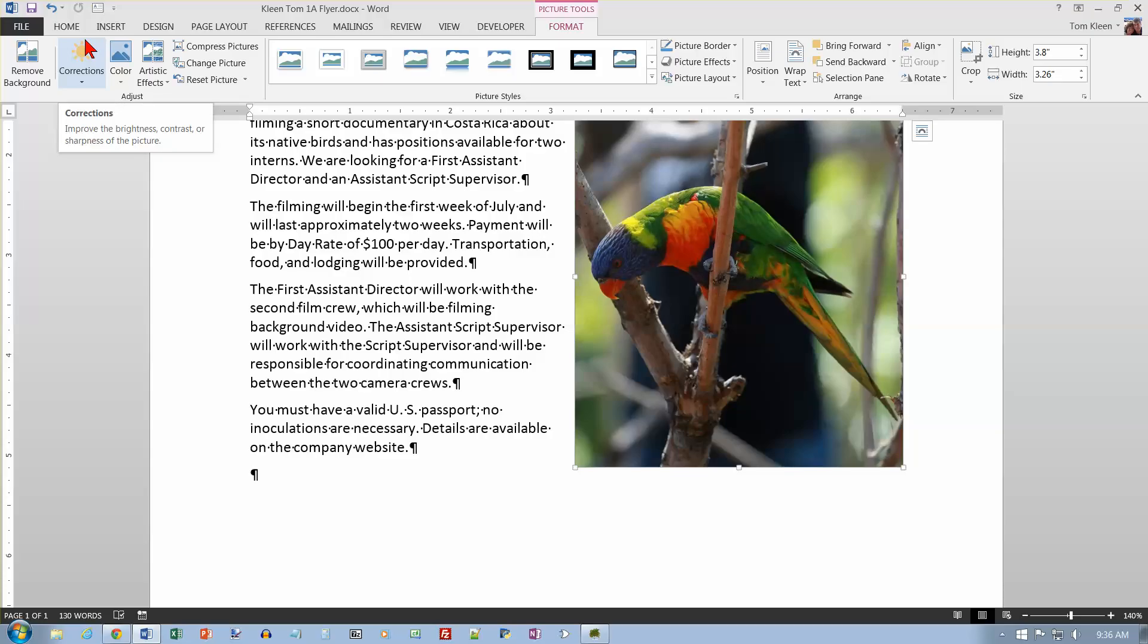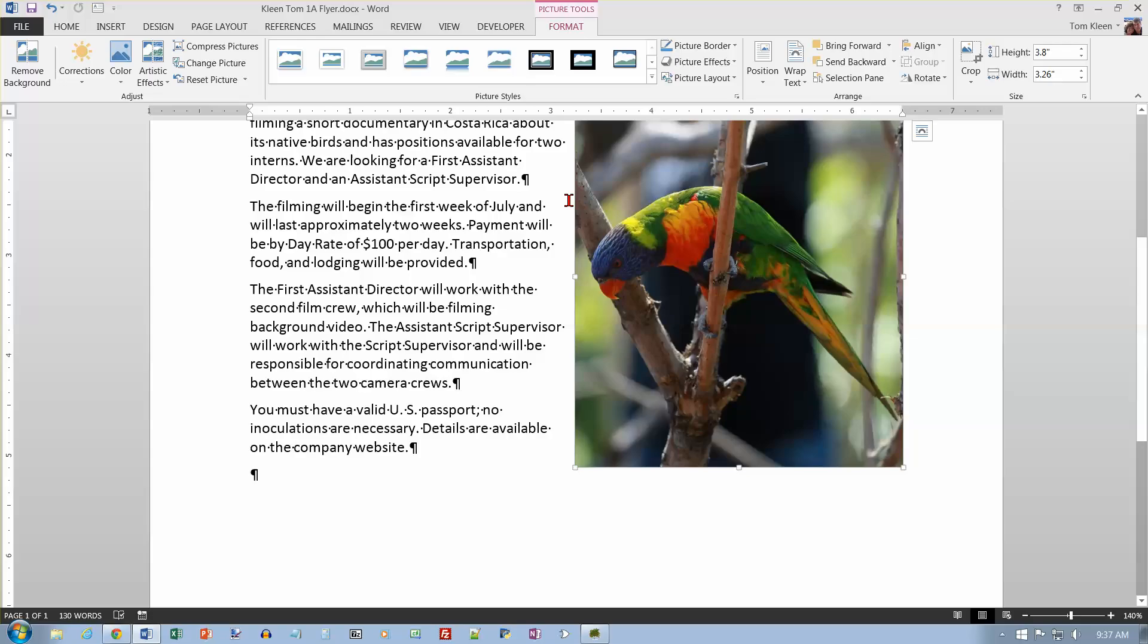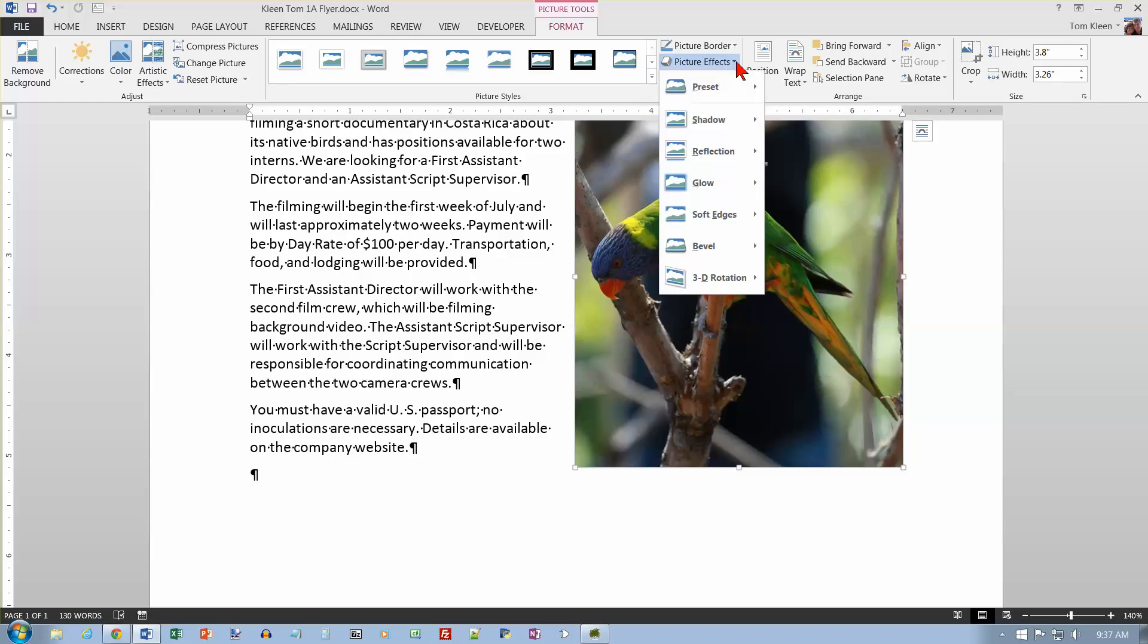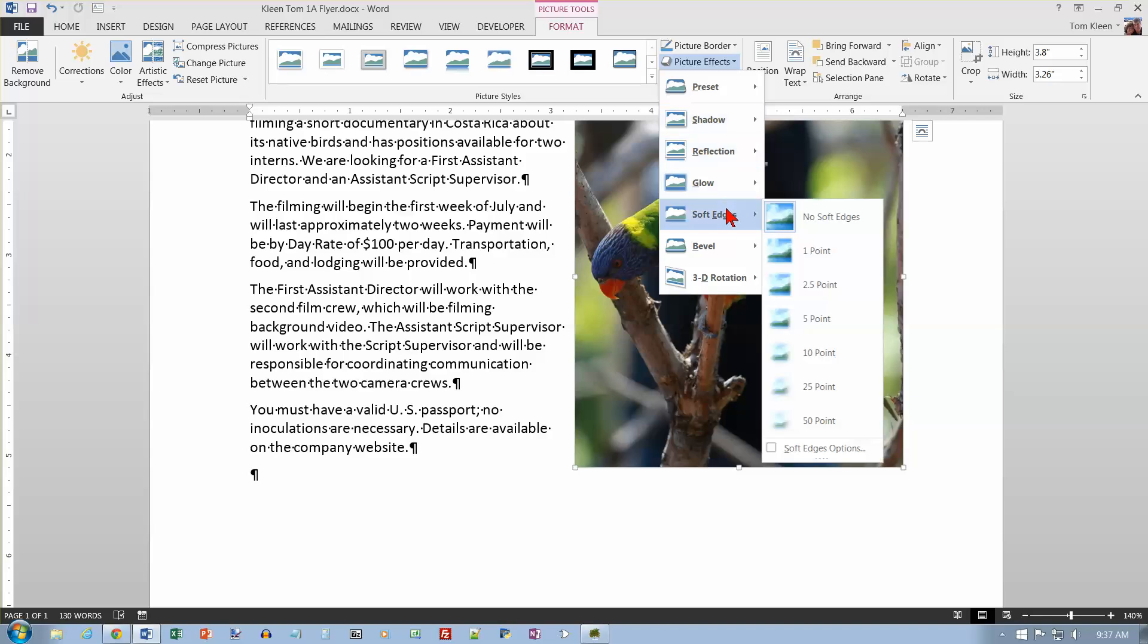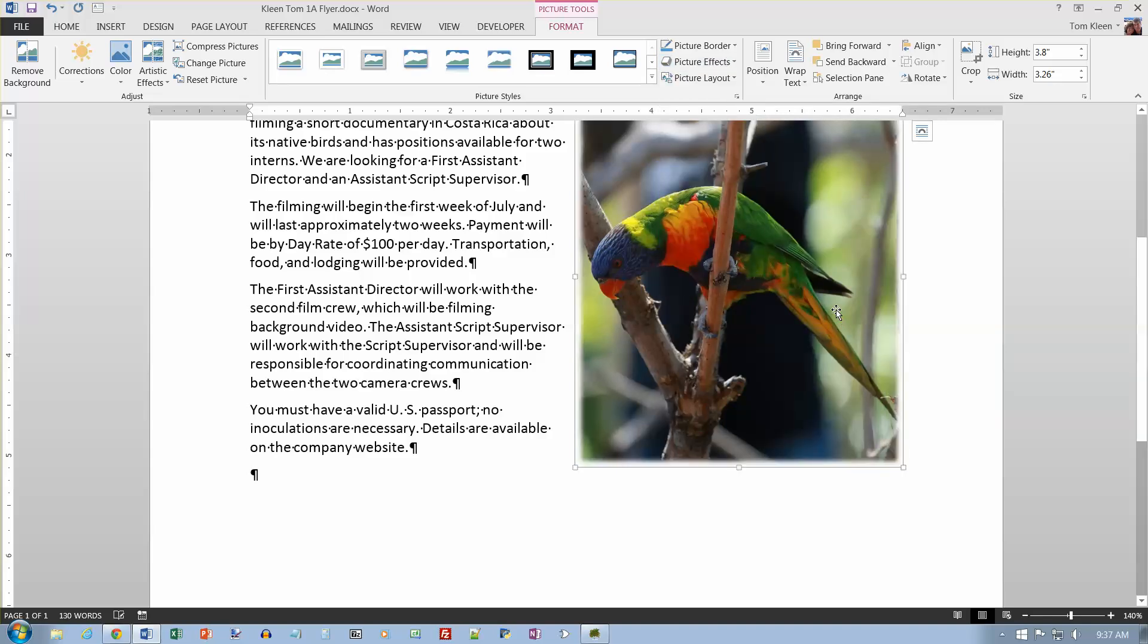Now we're on activity 1.08 on page 130, and I want to make sure my picture is selected again, and on the format tab, in the picture styles group, click picture effects, so in the picture styles group, click on picture effects here, and we want soft edges, and I want their size to be 5 points, so that gives me some soft edges here, and save our change.